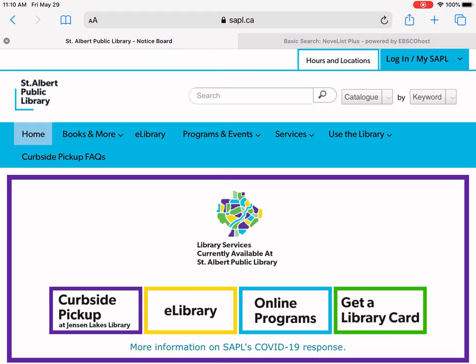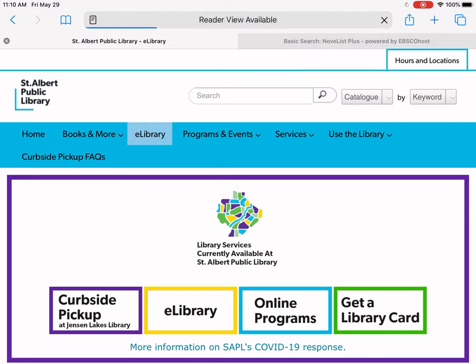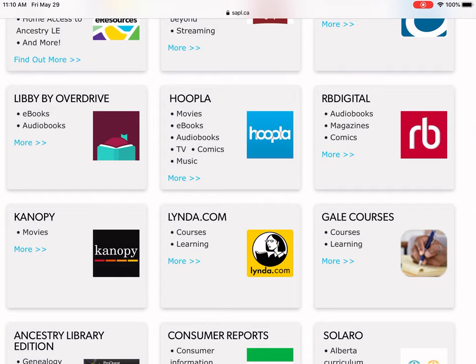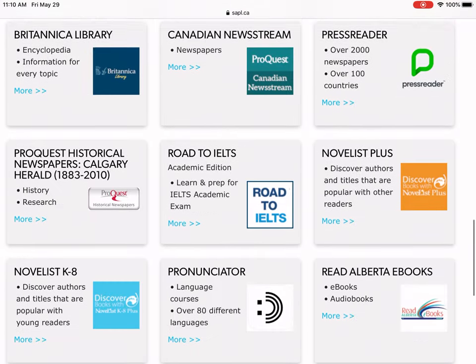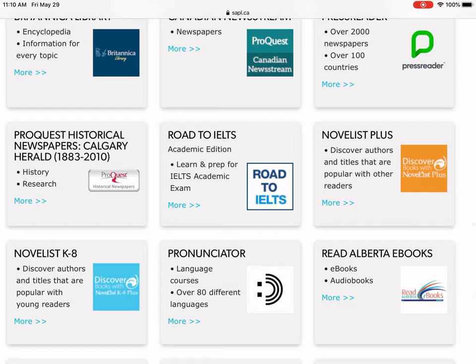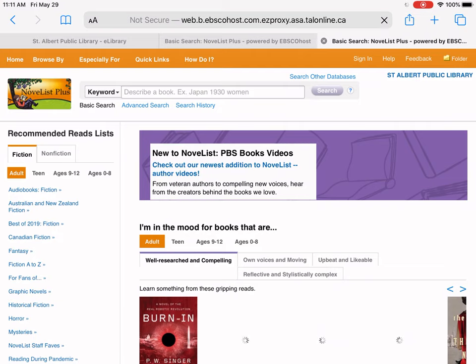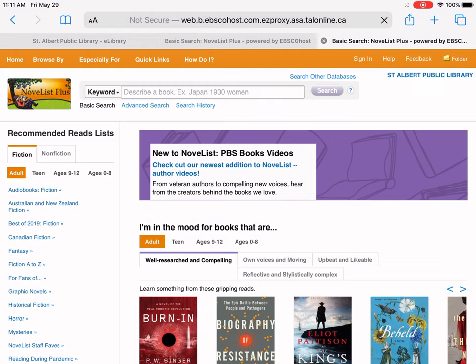To get to it, you go to our website www.sapl.ca and click on e-library. I'm recording on an iPad so this will look different if you're on a computer or on a smartphone. You'll notice there are two of them: NoveList Plus and NoveList K-8. K-8 is specifically for children in kindergarten to grade 8. Today we're going to look at NoveList Plus — they both work in a very similar way. When you're at home doing this, it's going to ask you for your library card number, the number that begins with five twos, and your PIN. Because I'm already signed in, it isn't asking me for that. This is what you see when you first open up NoveList.